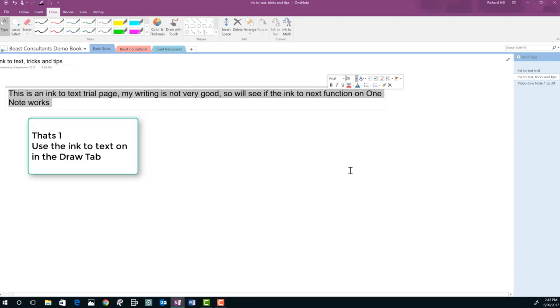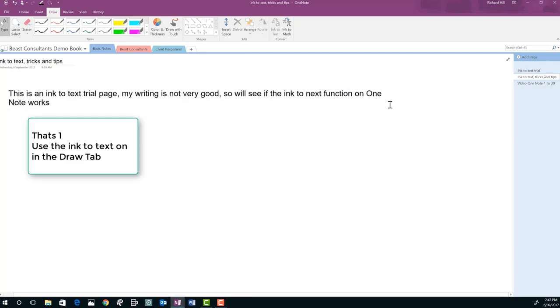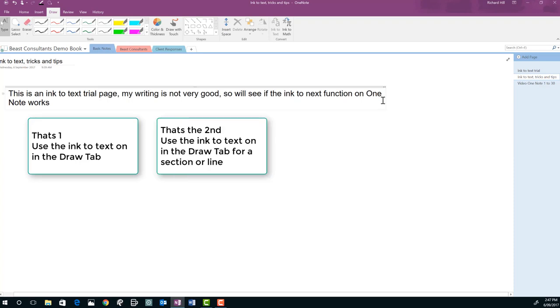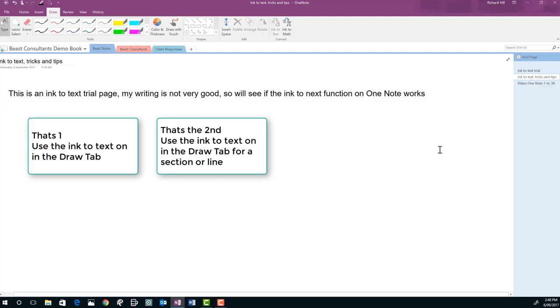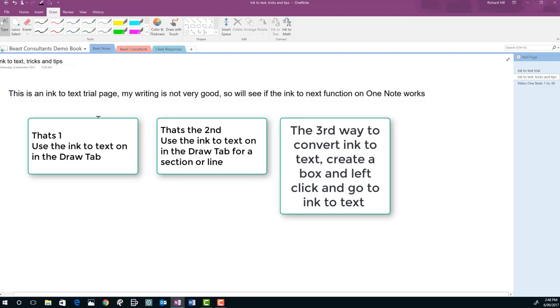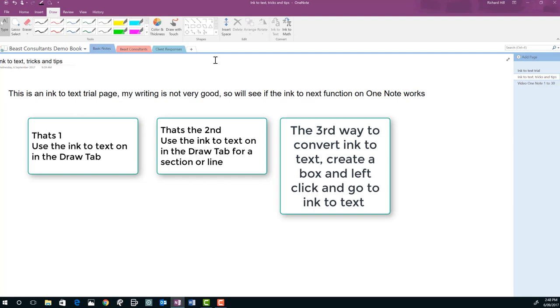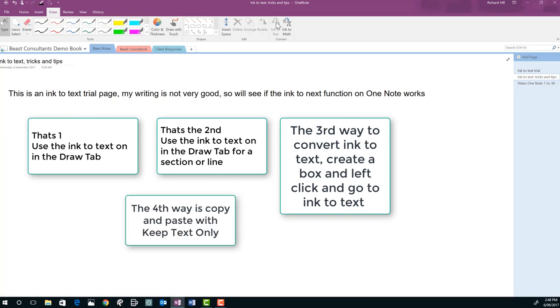So we've gone through four ways. The first one use ink to text just on the draw tab. Highlight a box over an area and use ink to text to convert a line or section. The third way is to be able to highlight a box, left click and go into text. And the fourth way is to copy and paste with keep text only. So I hope you've enjoyed those ways. We can use OneNote every day.